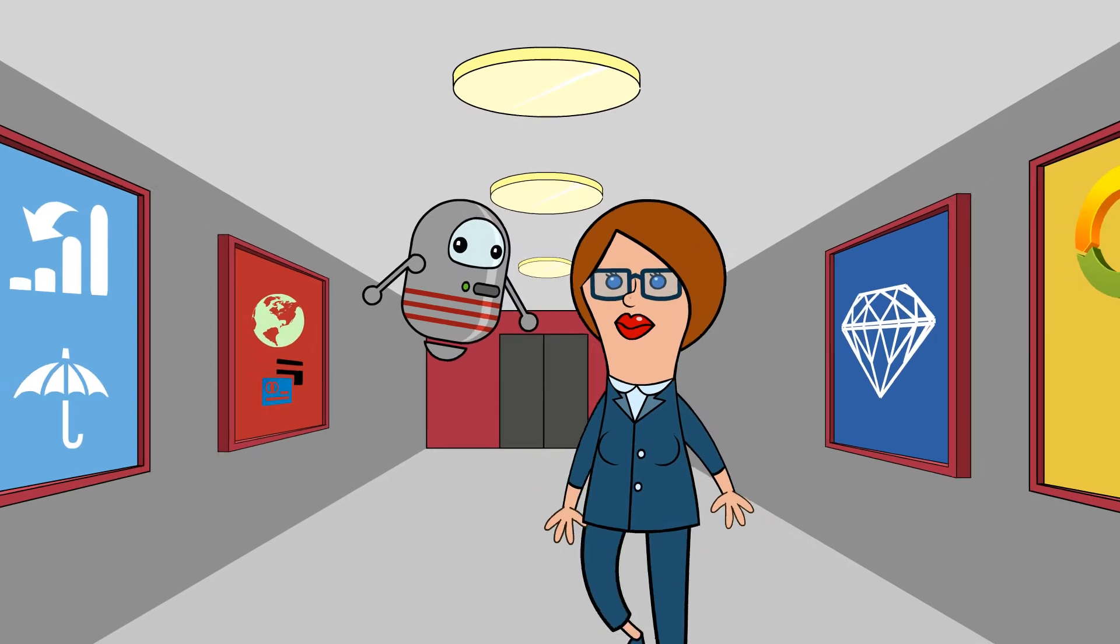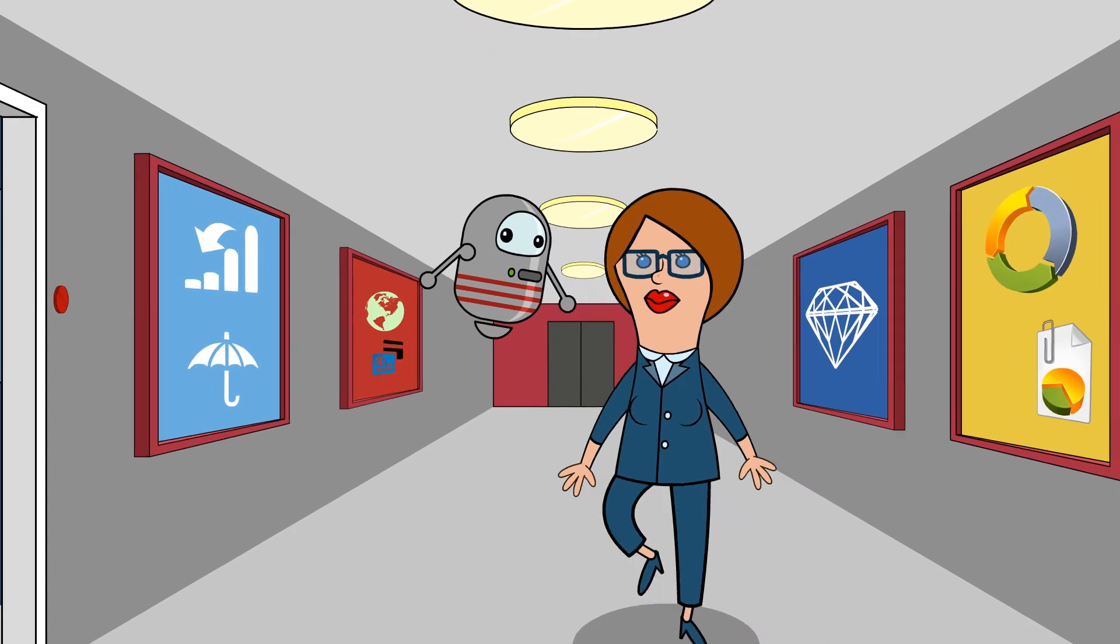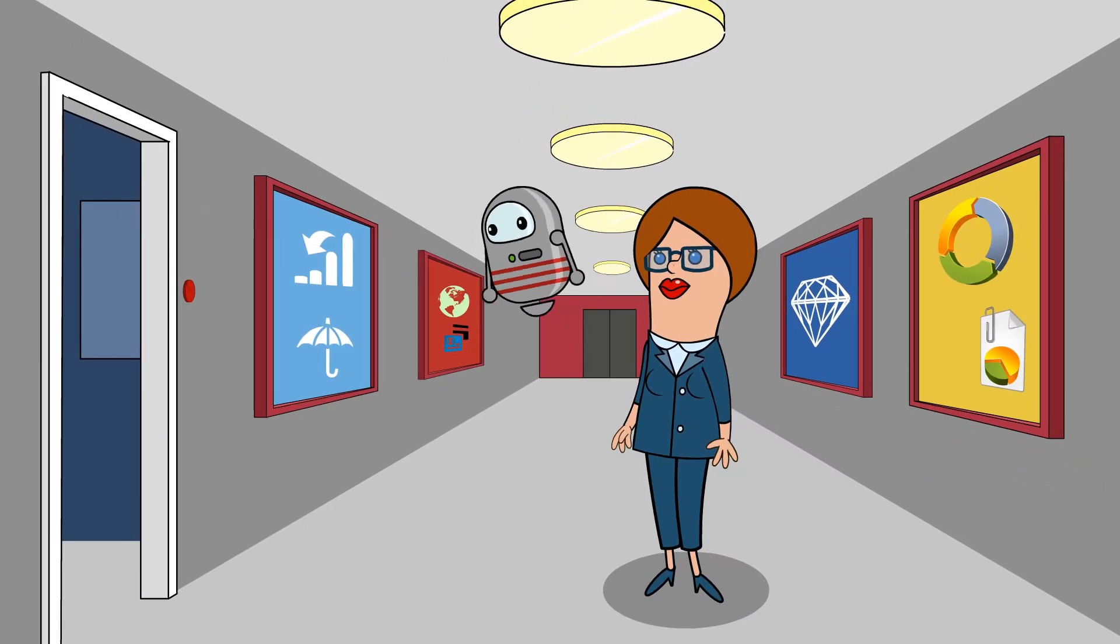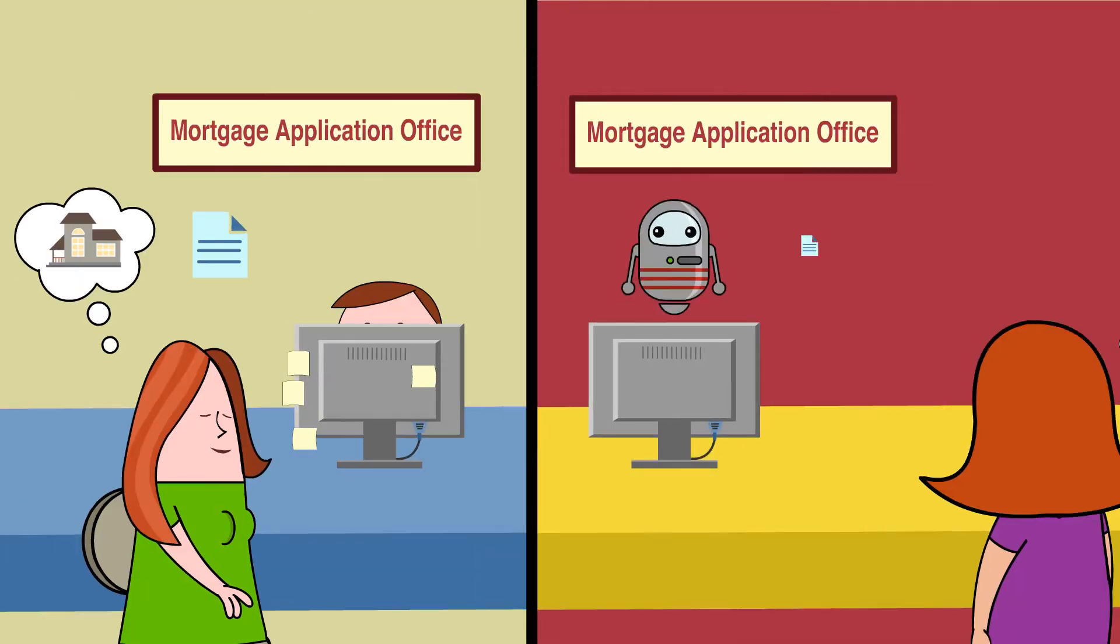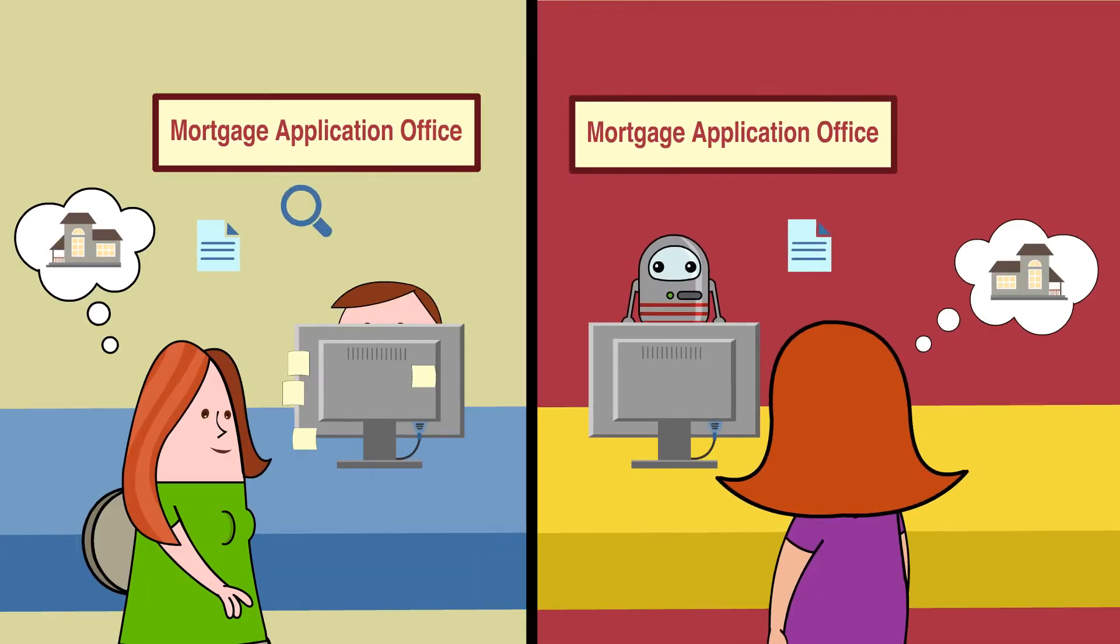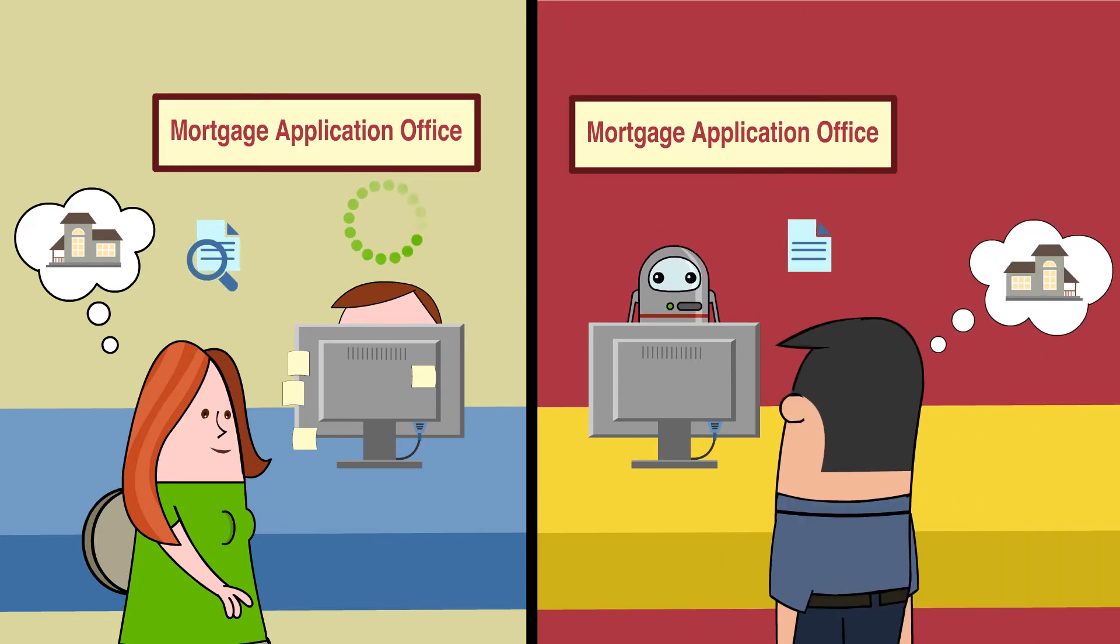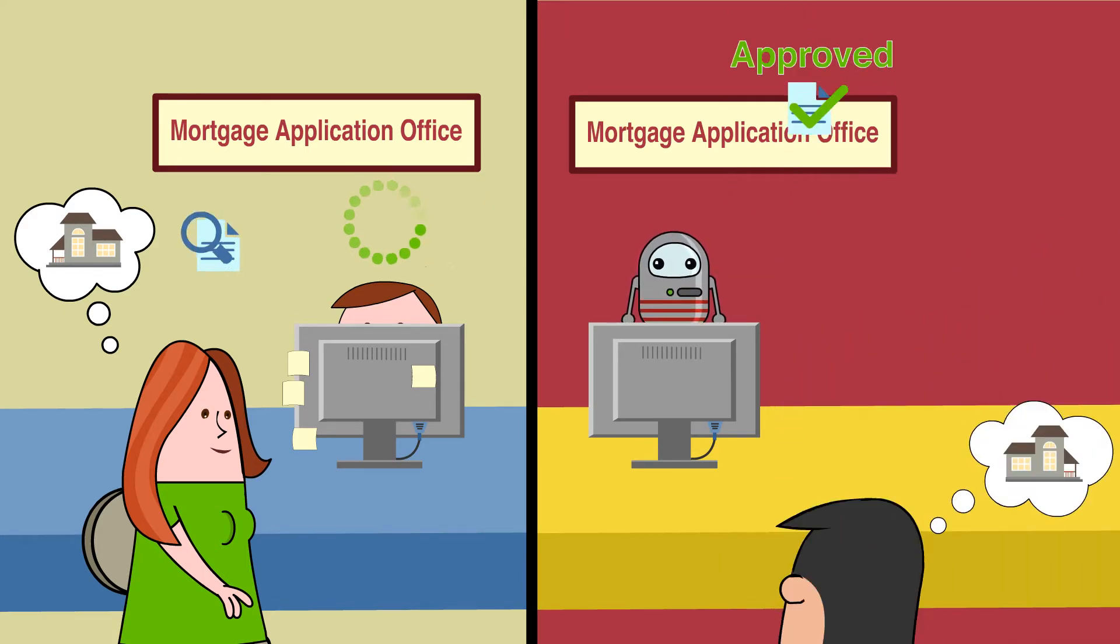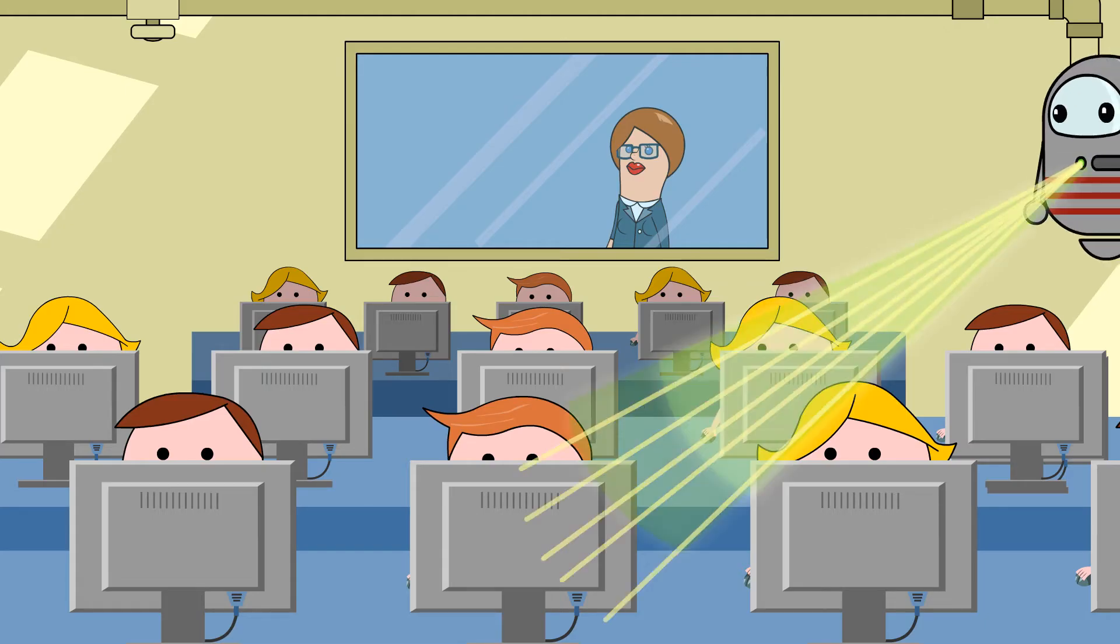RPA has a track record of measurably improving the speed, quality, efficiency, and profitability of your workforce. How? By using a software robot to do mundane and repeatable tasks once performed by a human. Why let your workforce make costly errors when they can focus on providing better customer service?